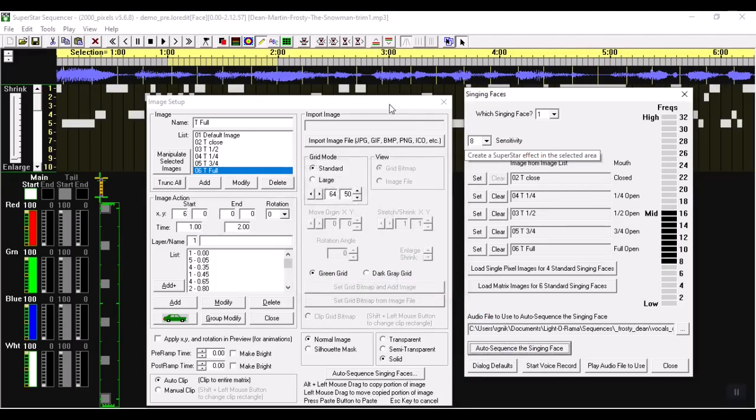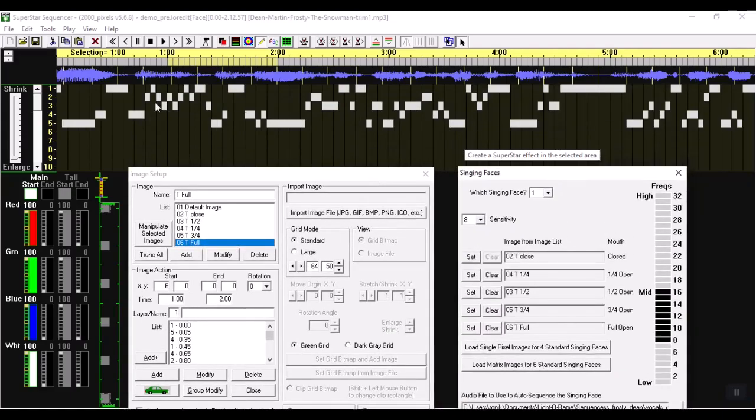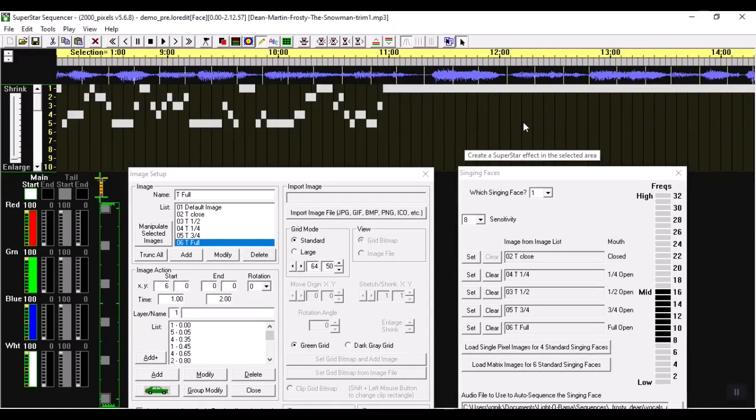Now once I do that you can see here, here's the sequencing and then once the lead stops singing then it goes to nothing.